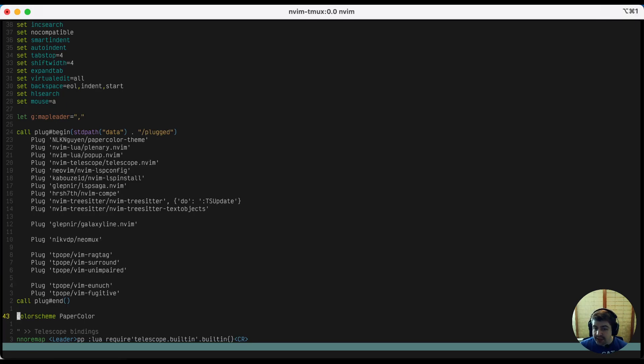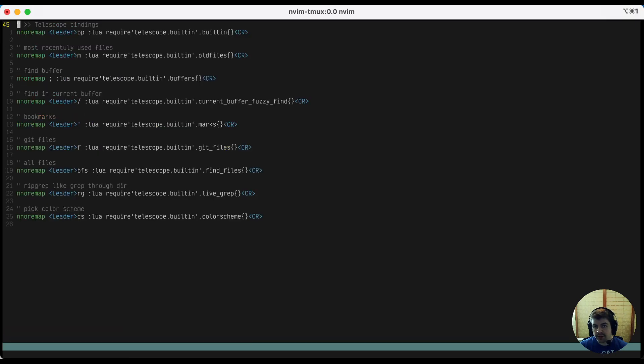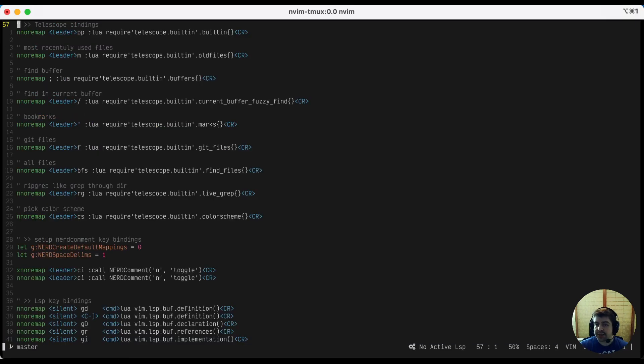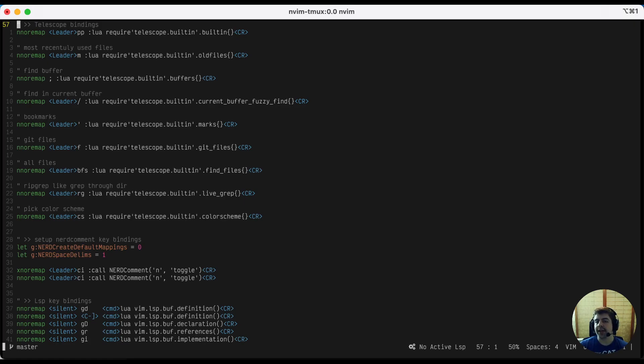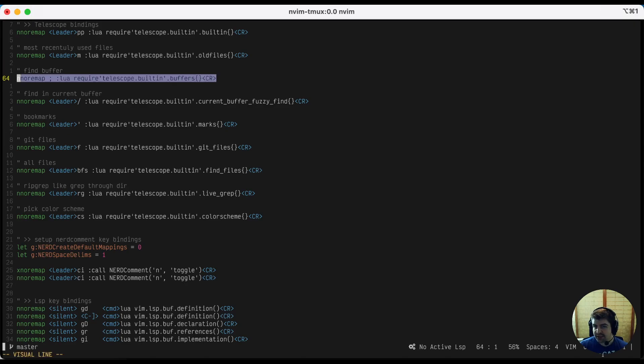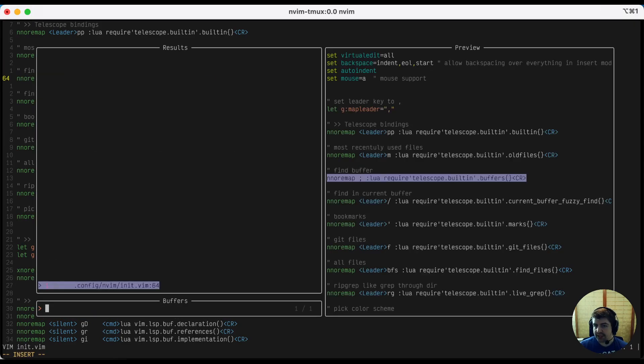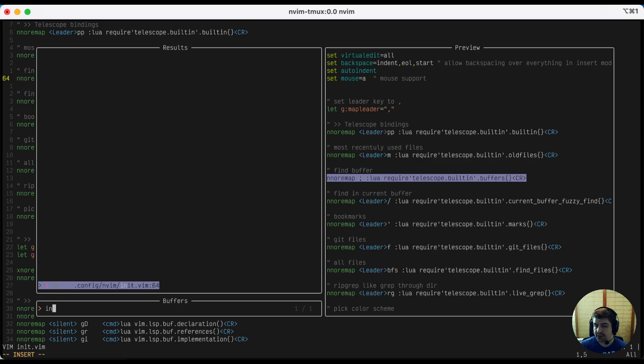The first thing we'll set up is telescope, which is just a major quality of life improvement. So you'll see here the mappings I've set up for them. You can change these to whatever works best for you. One of the handier ones is find buffer. So hitting a semicolon will show any buffers that you have open in the current vim and allows you to fuzzy find around it.